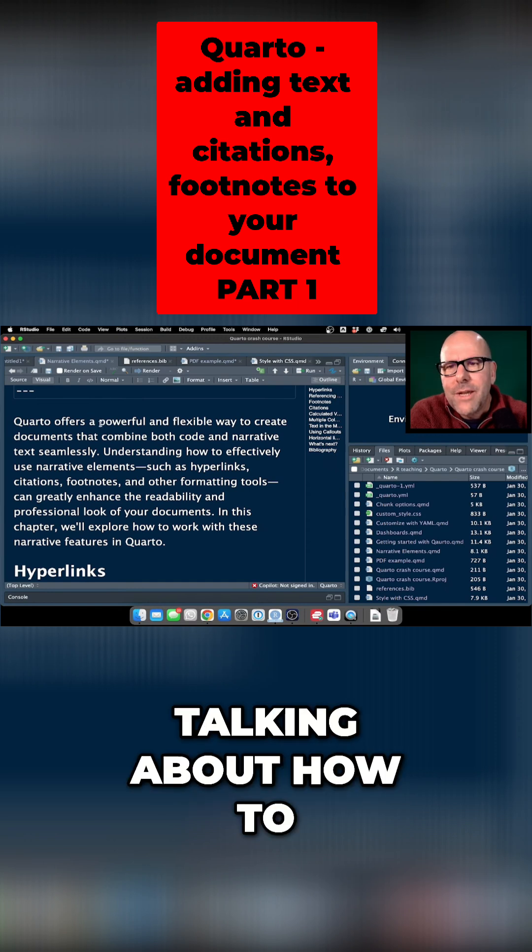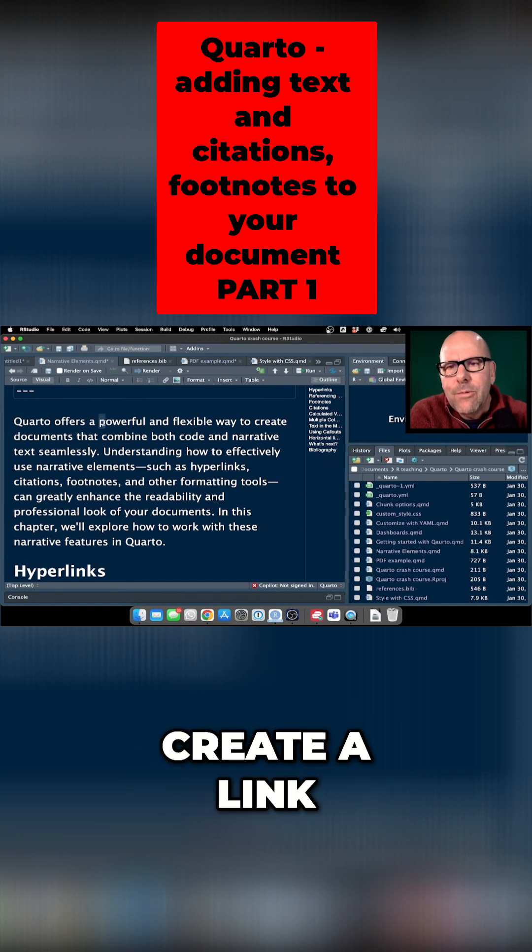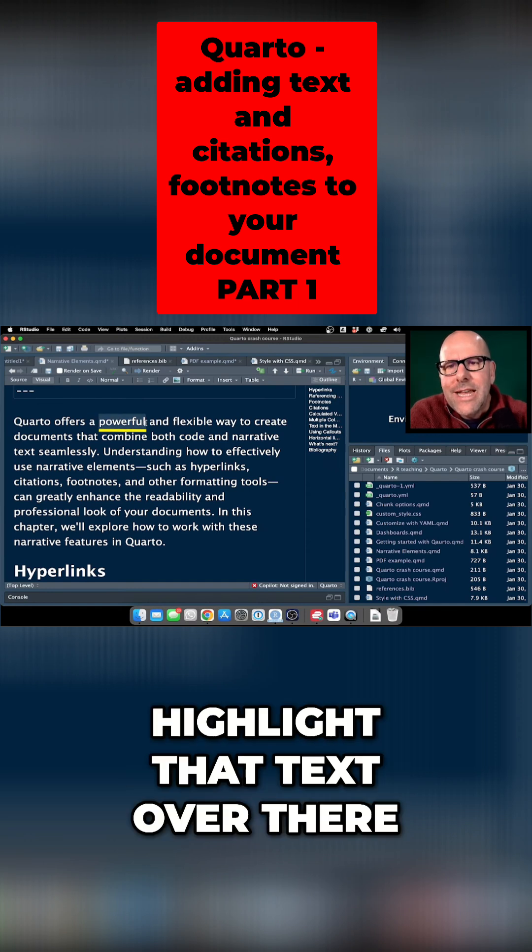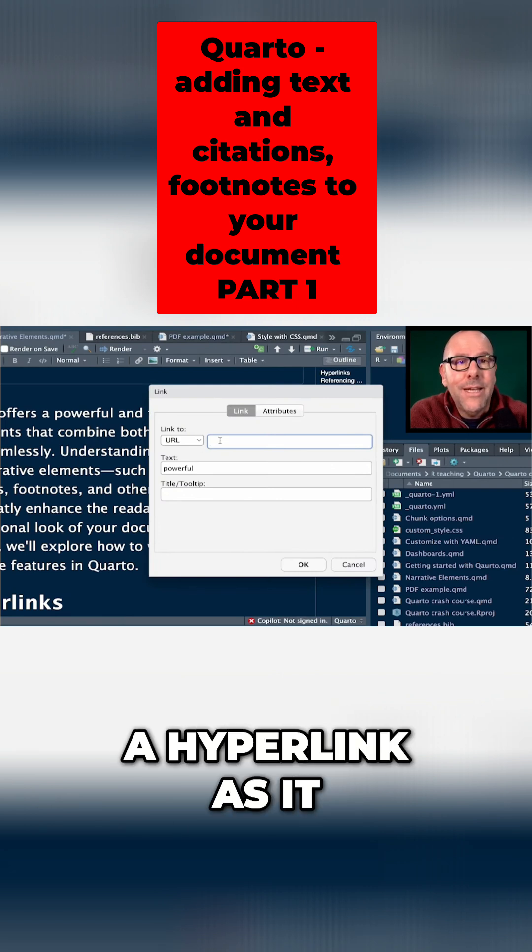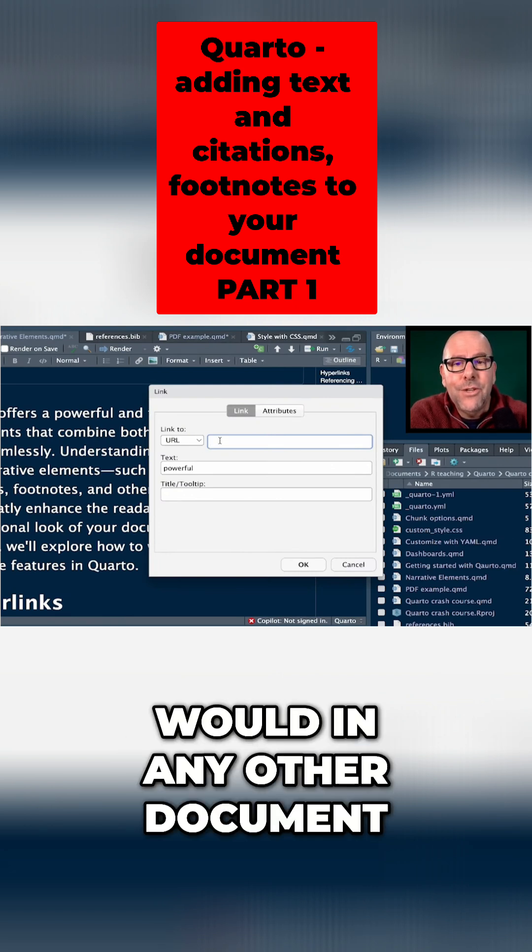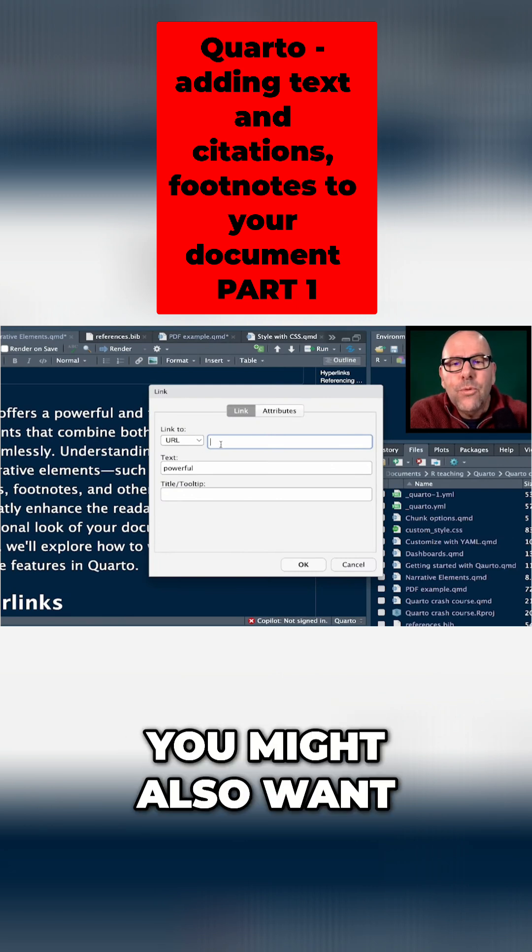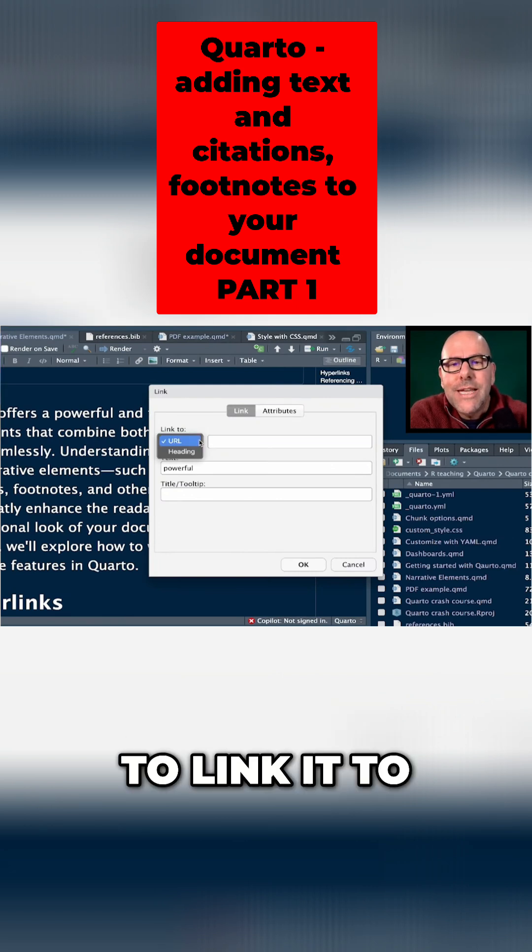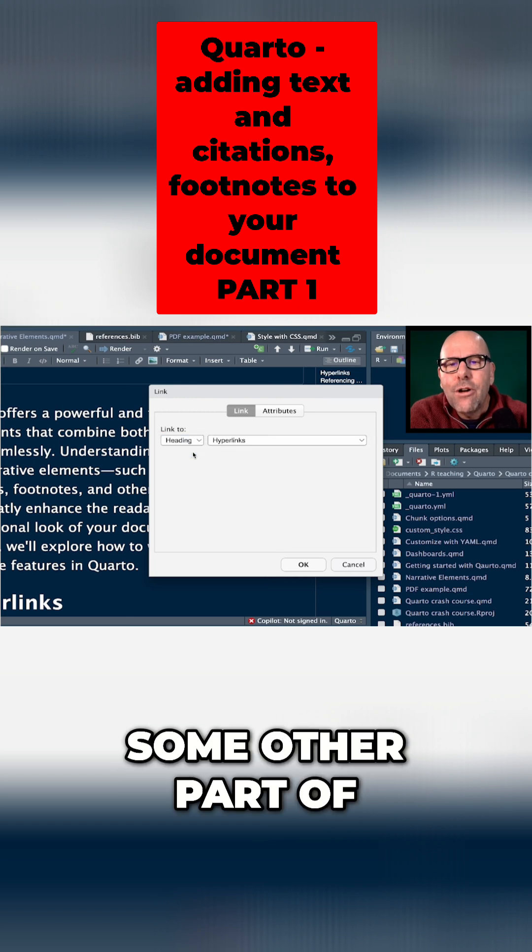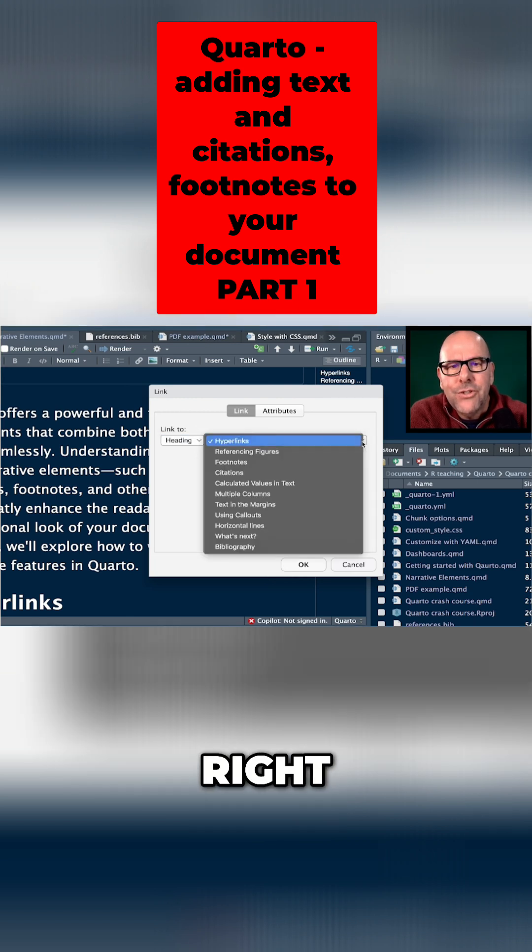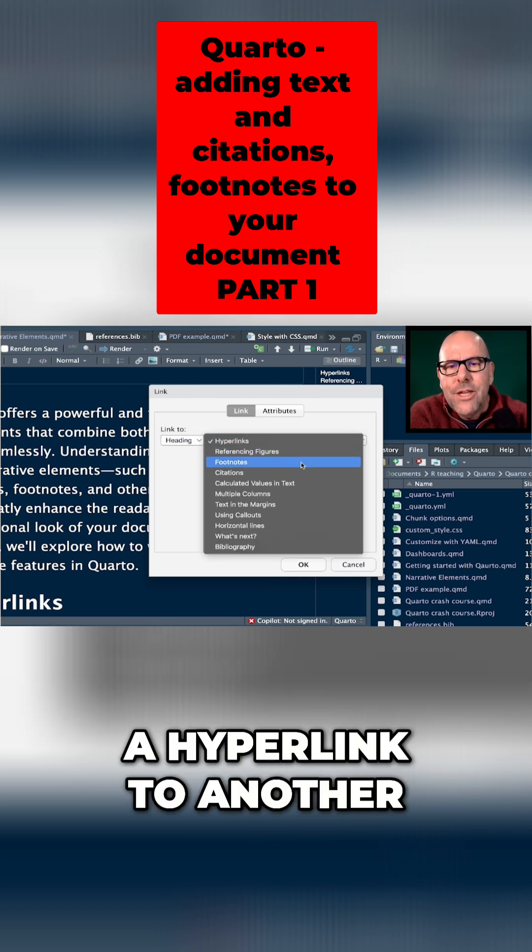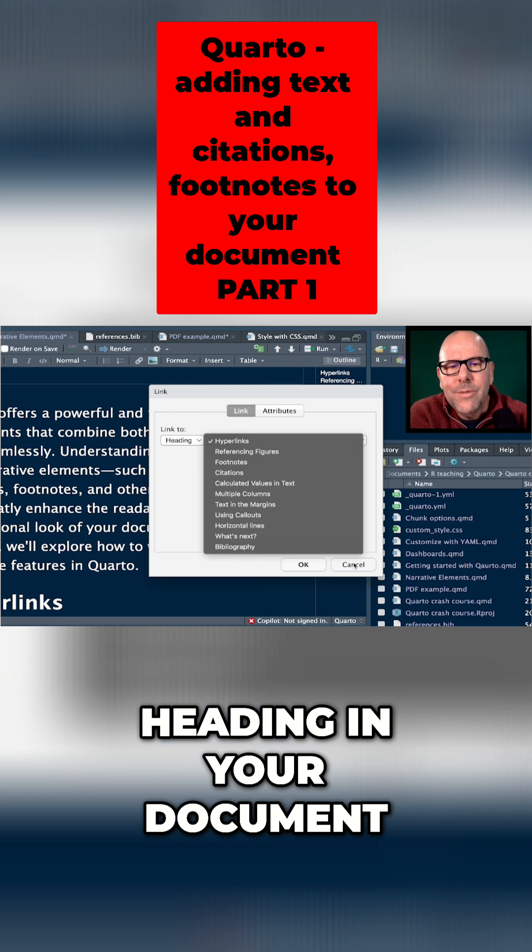We'll start off by talking about how to create a link. If I wanted to highlight that text over there I might want to link that to a URL and it would become a hyperlink as it would in any other document. You might also want to link it to some other part of the document itself, right - so you could have a hyperlink to another heading in your document.